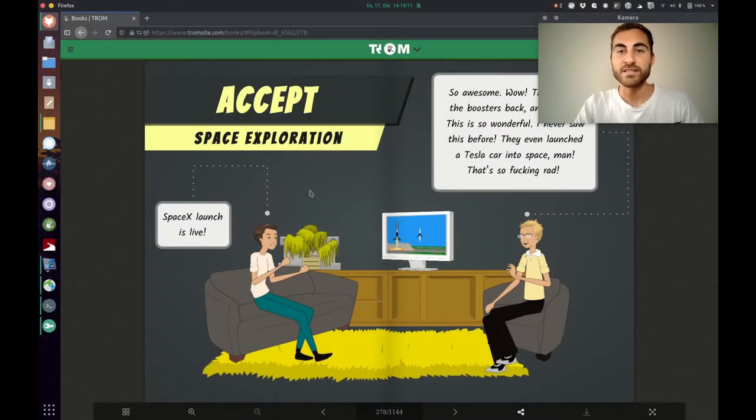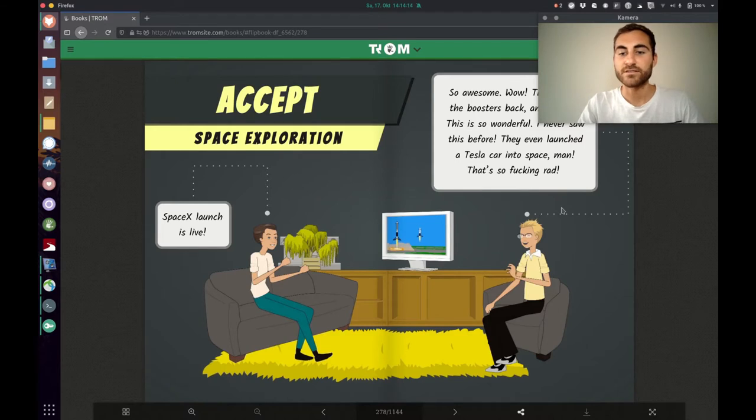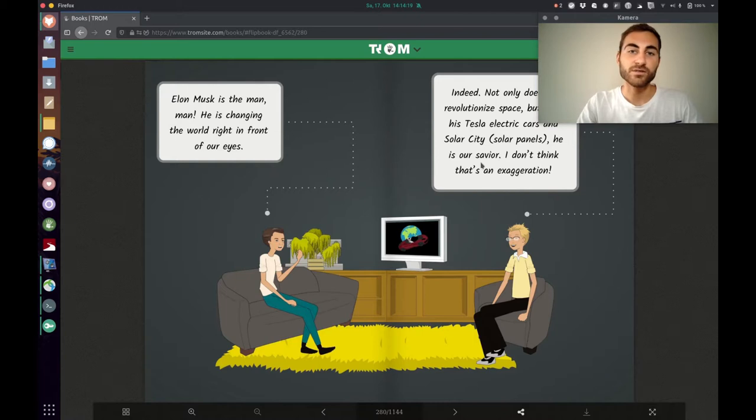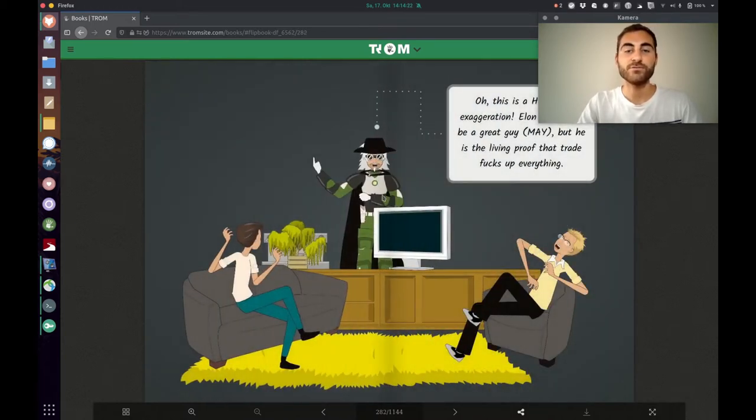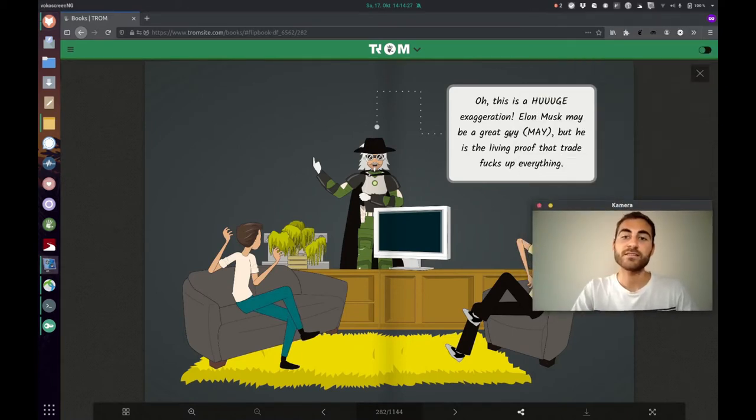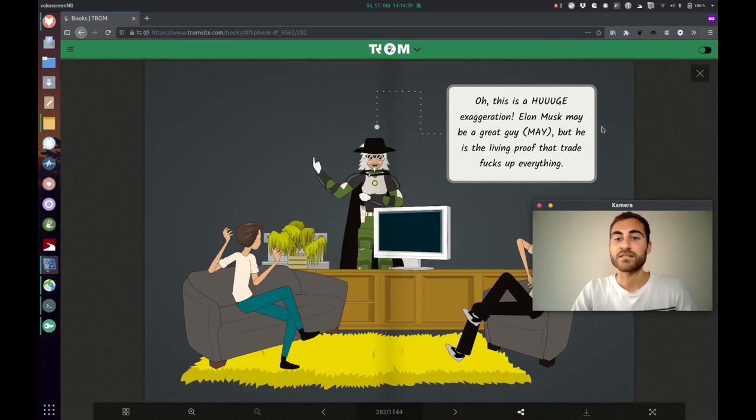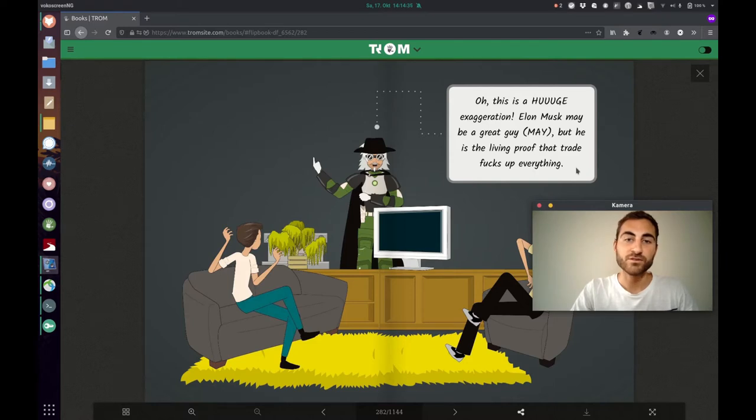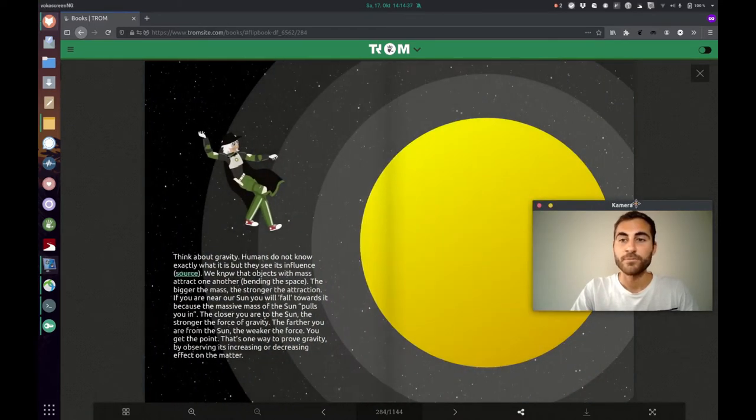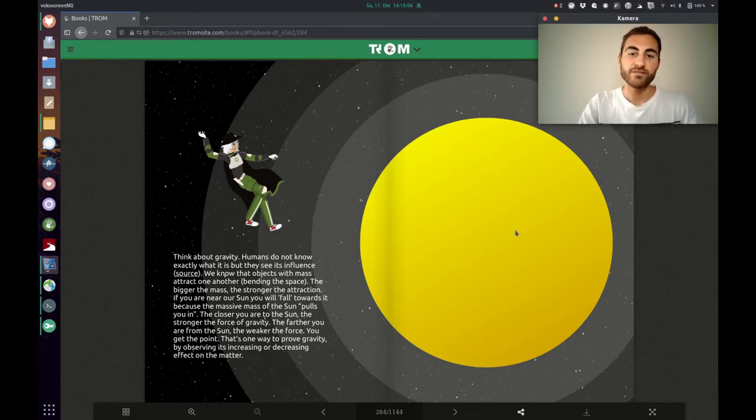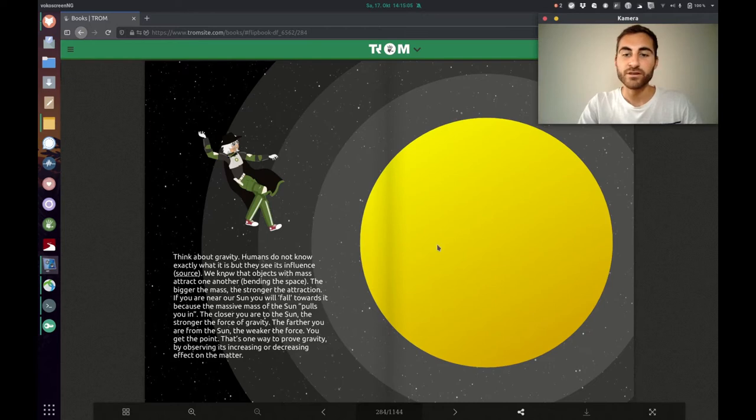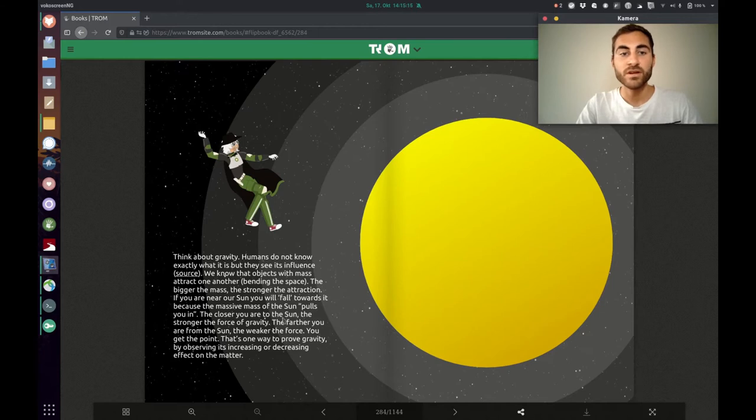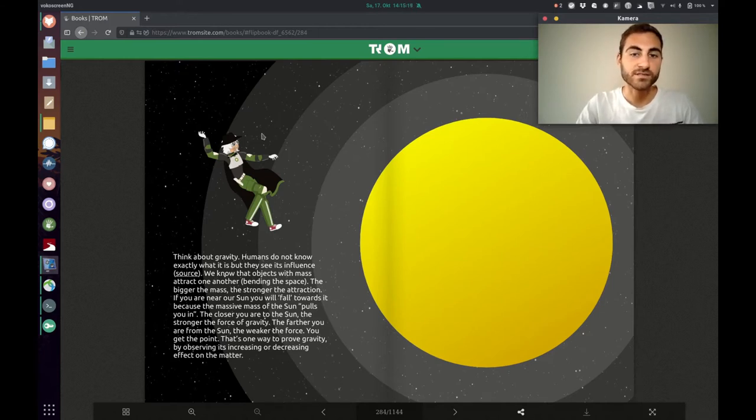The first domain is space exploration. So basically these two guys are just talking about how great Elon Musk is. They think he's our savior and such a great guy, he's changing the world right in front of our eyes. But then the Trump superhero is like, this is a huge exaggeration. Elon Musk may be a great guy, maybe, but he is the living proof that trade fucks up everything. And he wants us to think of trade like a force that fucks things up. Think about gravity and if a thing like the sun has a huge mass then it has a very strong gravitational pull. The closer you are the stronger the gravitational pull, the further away the less the gravitational pull is.